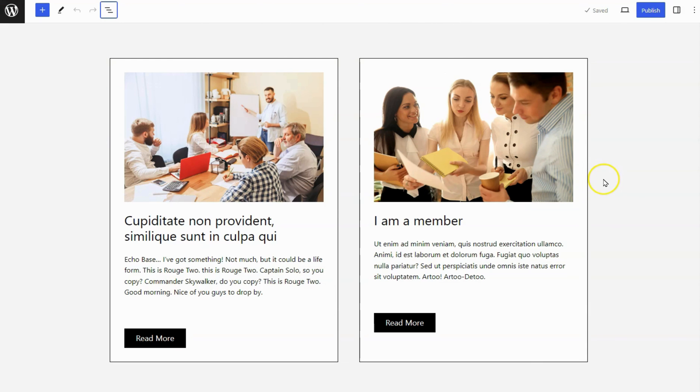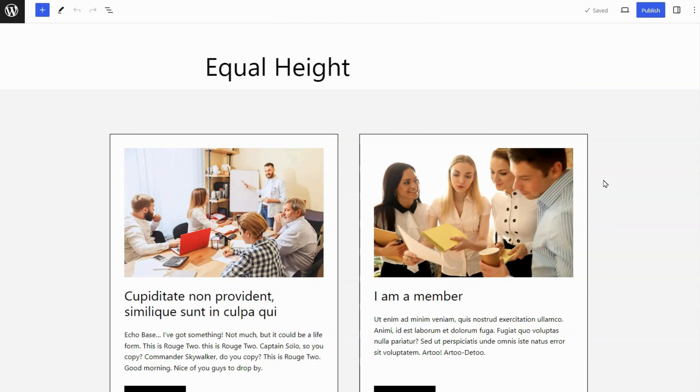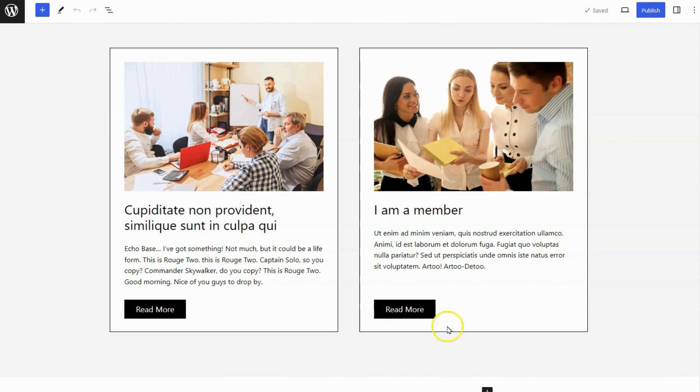The cards are not equal yet. After adding the CSS code, refresh the page and the CSS code will make the heights equal.